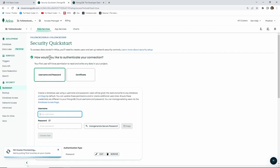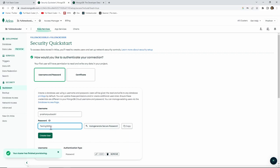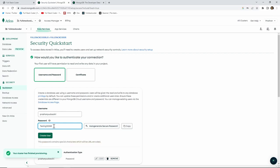Once the cluster is created, it will ask how you'd like to authenticate your connection. I'll choose username and password. I'll provide a username — my full name — and for the password I'll use 'testing1234'. Remember: when connecting your database to your application, the password field cannot contain any special characters. If you put in characters like @, !, #, or $, it will give you a MongoDB API error.